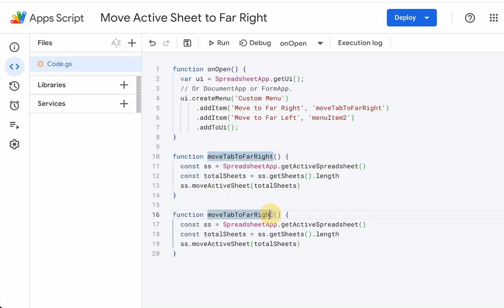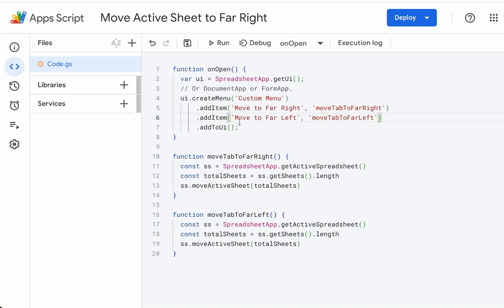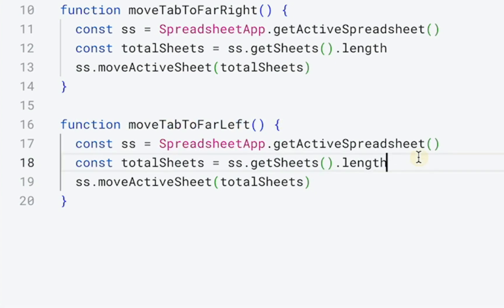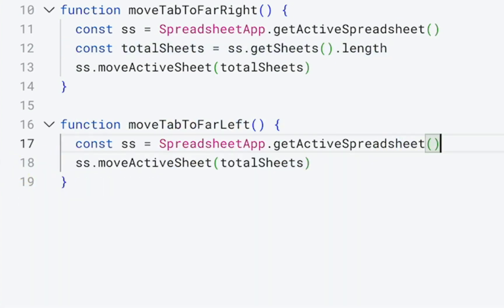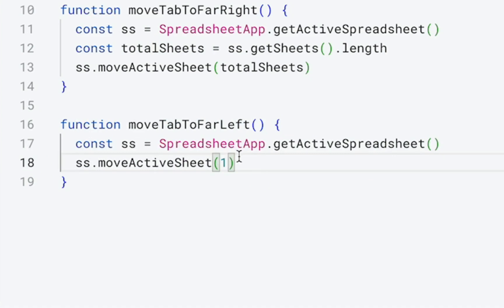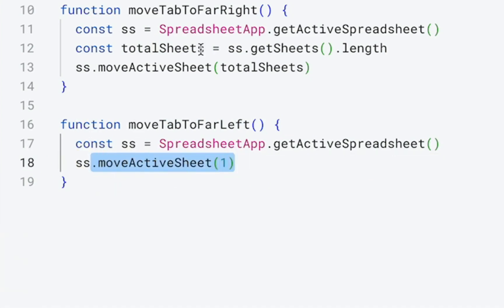We're going to call this far left. We're also going to make sure it's available in our menu up here. And we do not need to know how many sheets are in our spreadsheet file. We just need to move it to position one. That's it. So the far left is position one.